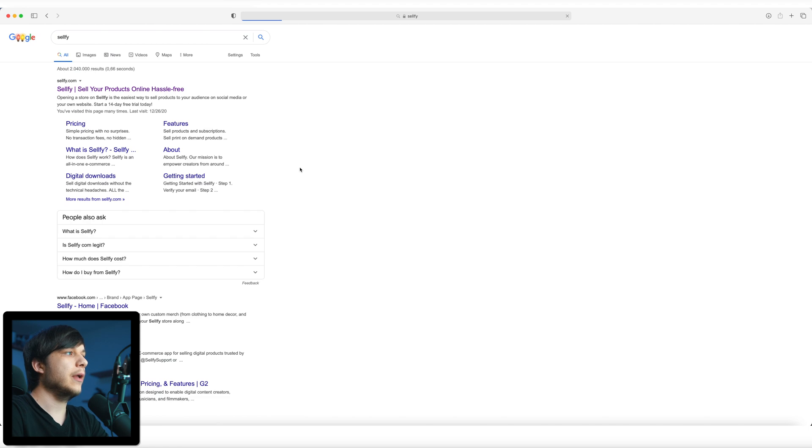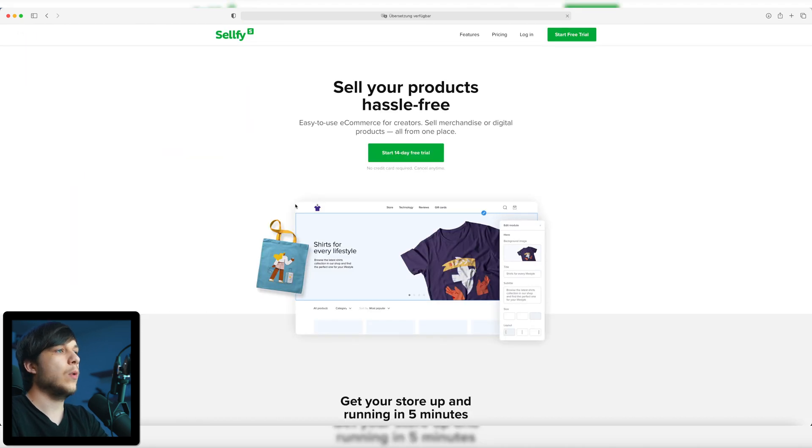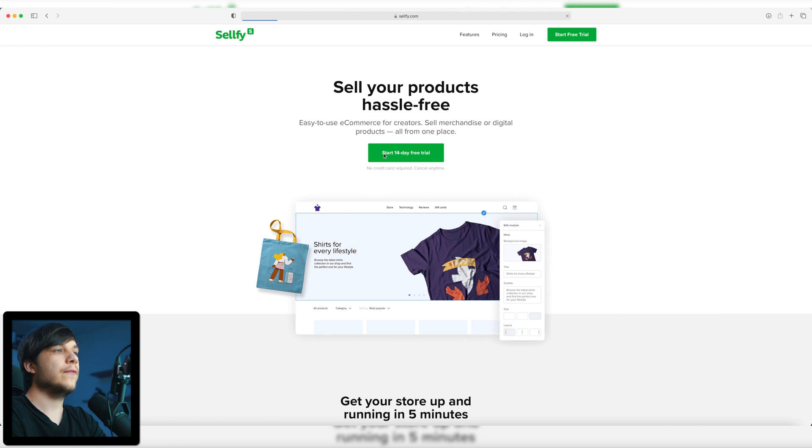First we're going to type in Selfy and visit the selfy.com website. Here we can start a 14-day trial. We can of course start a plan after the 14 days, but the first 14 days are free and you only have to pay after these 14 days. So you can try it out — maybe it's the right choice for you, maybe it isn't.